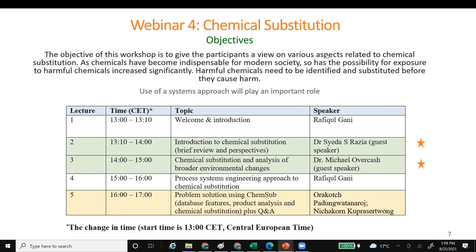I would now like to invite Dr. Razia to give her lecture. She is a professor at the chemical engineering department of BUET, which is Bangladesh University of Engineering and Technology, located in Dhaka. She is also a member of the scientific advisory board of a very important organization called the Organisation for the Prohibition of Chemical Weapons. So she knows quite a lot about the harmful effects of chemicals. With this, I will stop sharing and invite Dr. Razia to give her lecture.